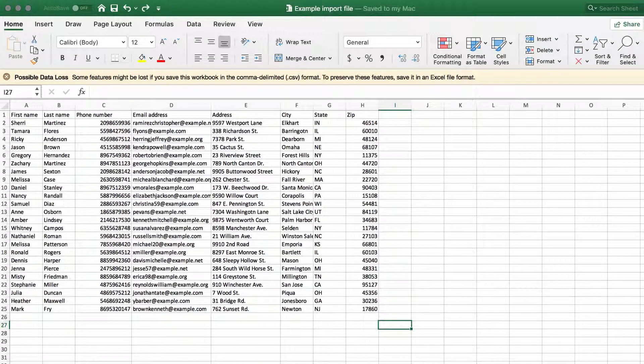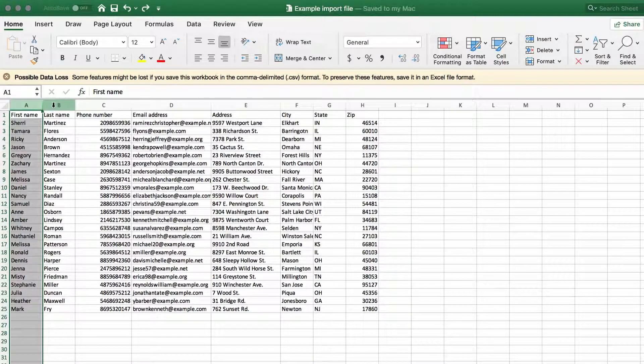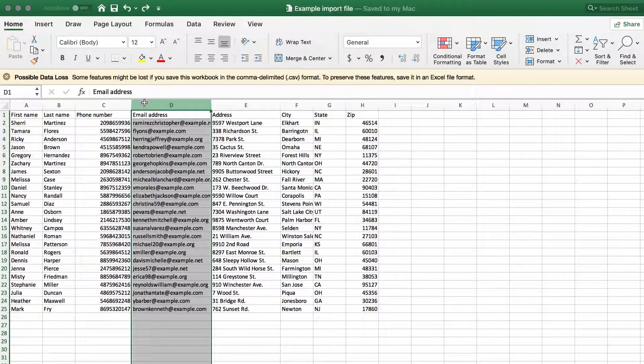So what is clean data? First of all, it means all related information is in the same column: first name, last name, email address, etc.